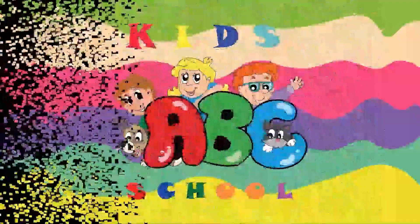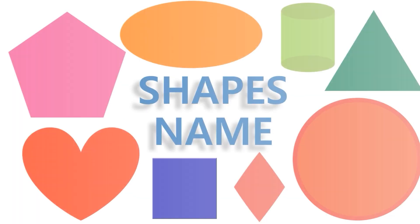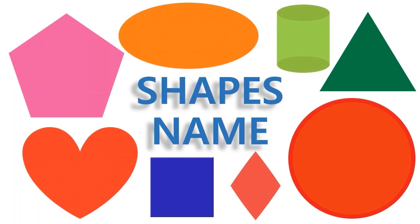Welcome to our channel Kate's ABC School. Shape's Name.